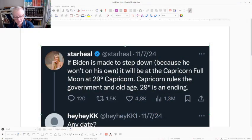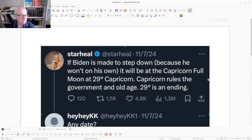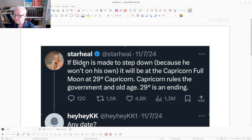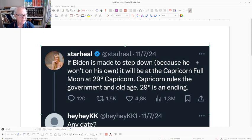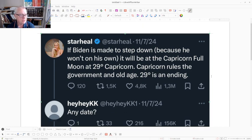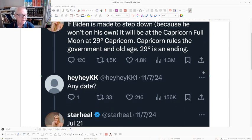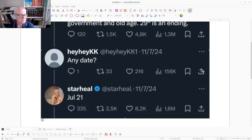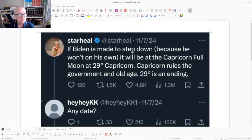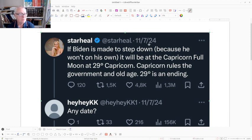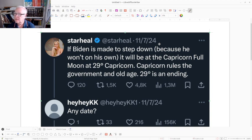This was brought to my attention by someone else. We have someone here, I presume an astrologer, saying that if Biden is made to step down because he won't on his own, it will be at the Capricorn Full Moon at 29 degrees Capricorn. Capricorn rules the government and old age, 29 degrees is an ending. Someone asks 'any date?' and the response was July 21st. This was posted July 11th, 2024, so that would be about 11 days ago.